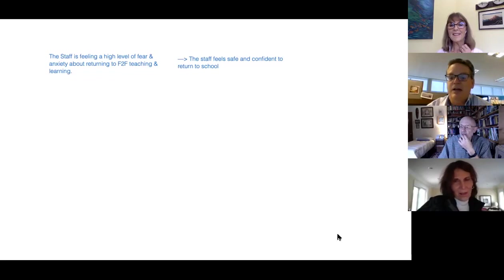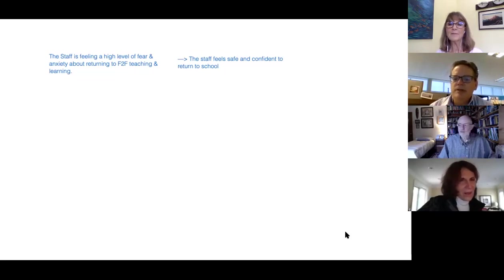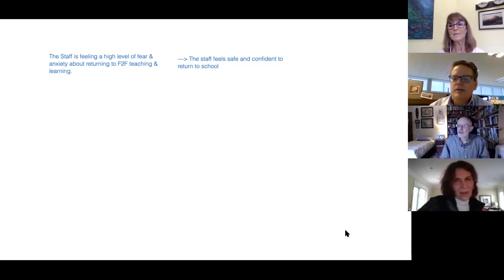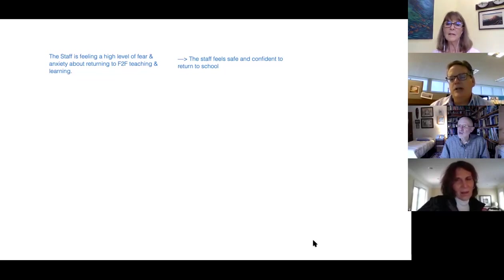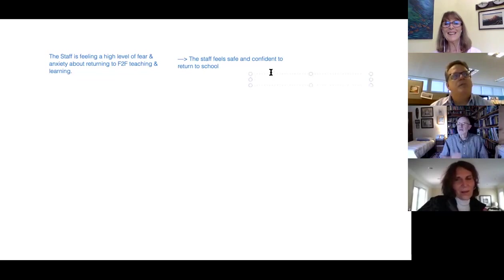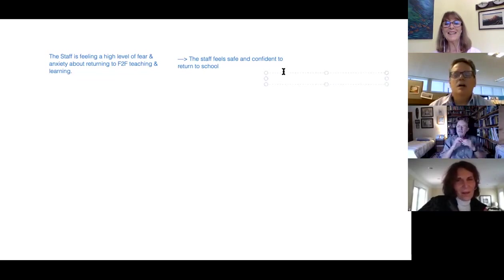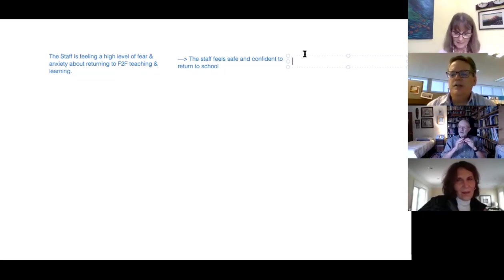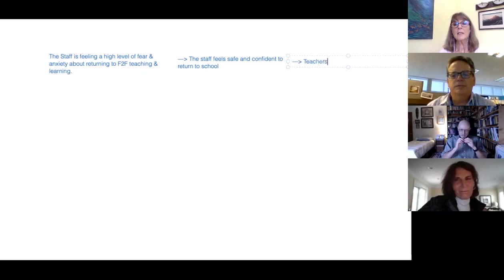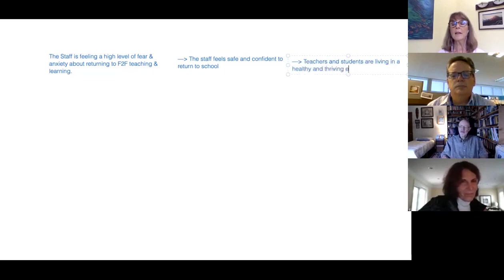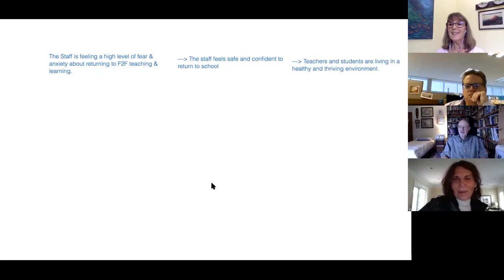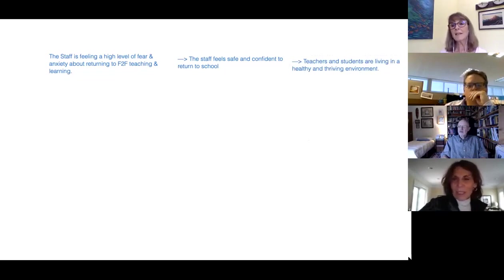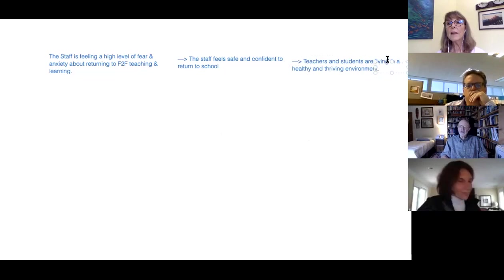Well I'll be honest, the one that the principal and I identified seems too limiting. You know, we just want people to be open-minded. I like these other ones, they feel a little bit more open and a little bit more far-reaching. I almost want to take the one you had Sherry, but I want to adjust it a little bit. Teachers and students are living in a healthy and thriving environment. Can I add one thing? Would it be thriving environment for learning, to clarify it? Yeah, thriving environment for learning.